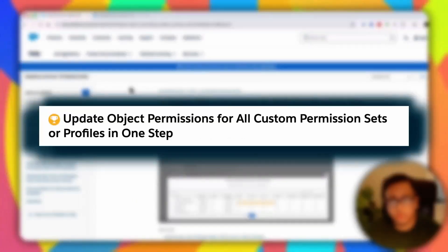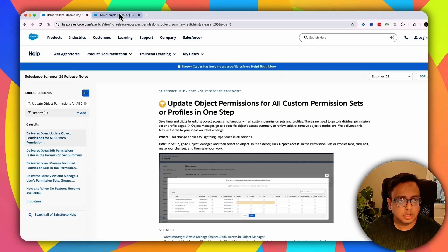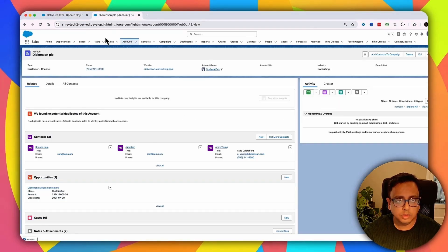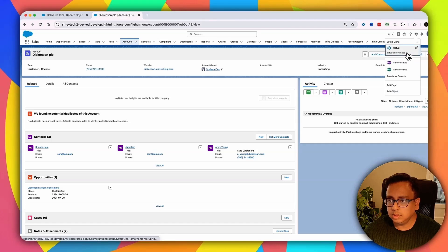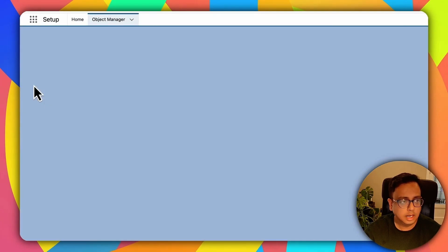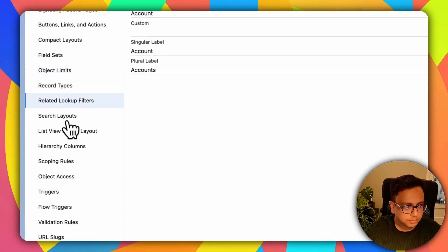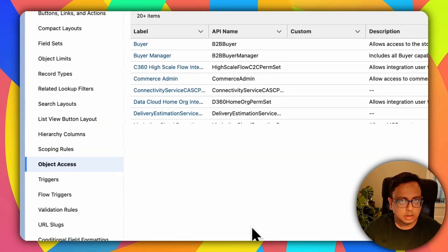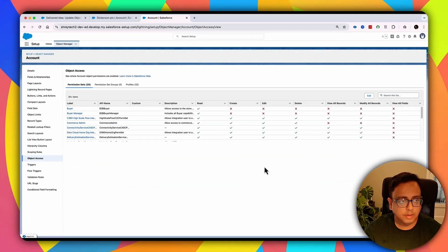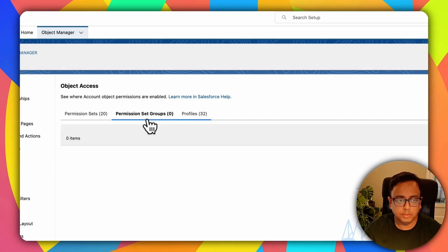The first feature I'm going to talk about today is how you can update your object permission in all the custom permission sets and profiles. Let me go to my Summer '25 org, go to setup, then go to Object Manager and open the Account object. Under the Account object, you'll find an option called Object Access, which shows your Account object access in all of your permission sets, permission set groups, and profiles.